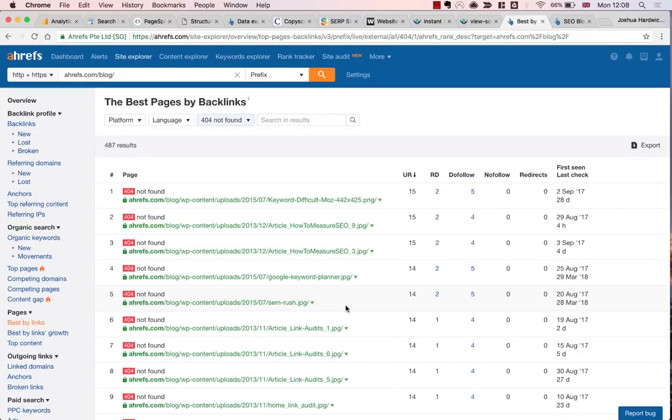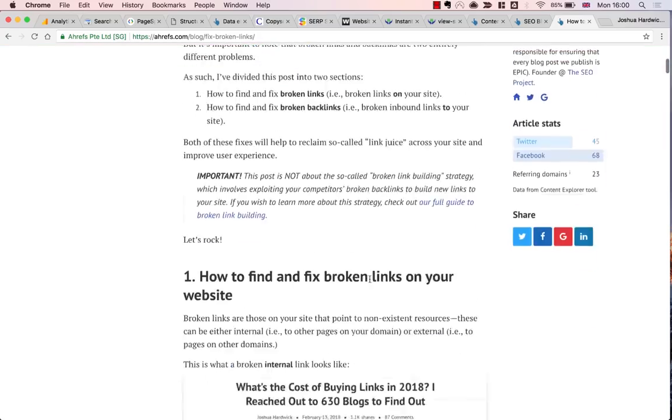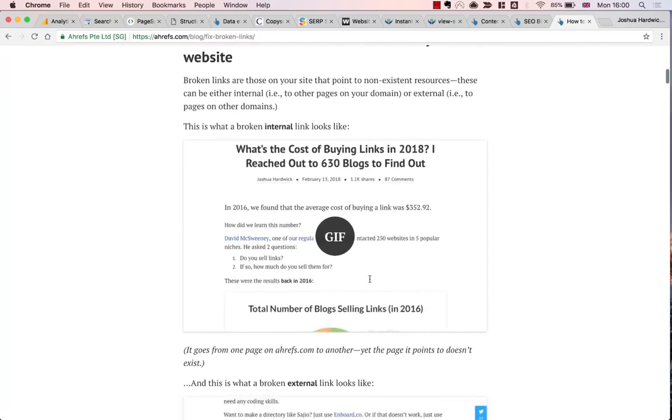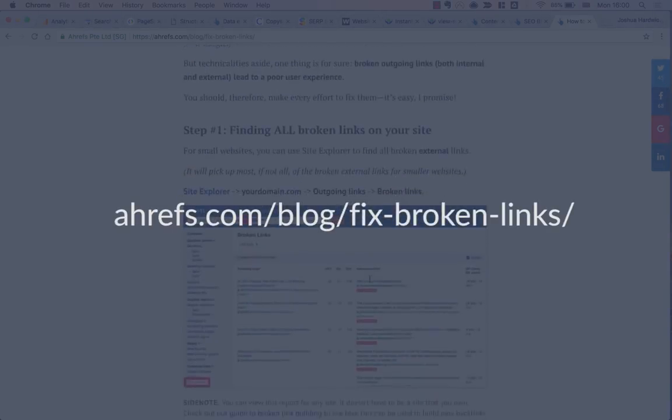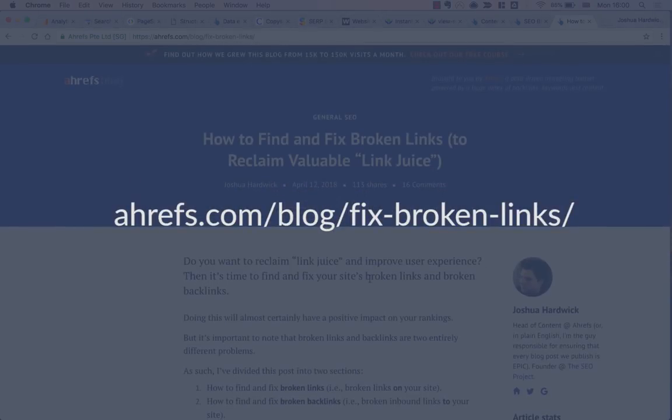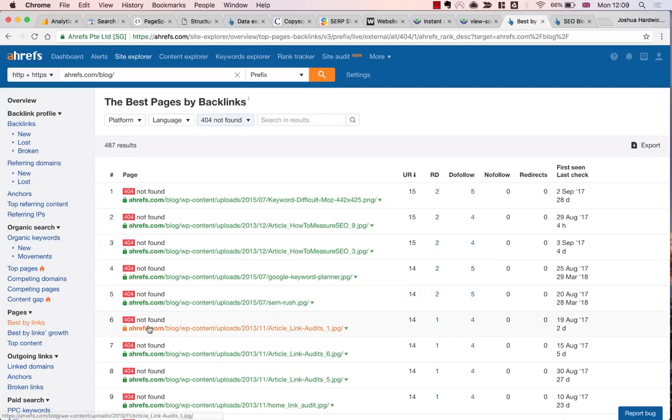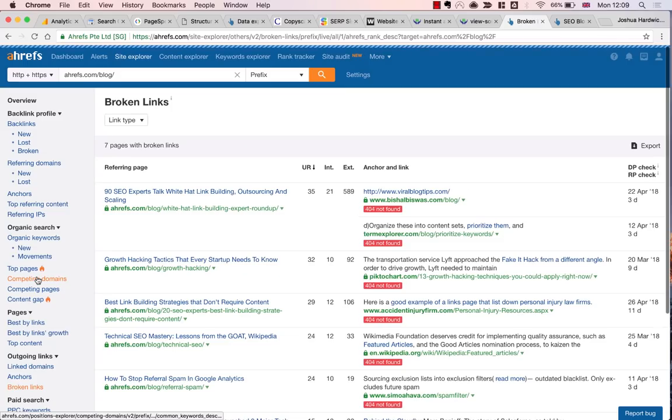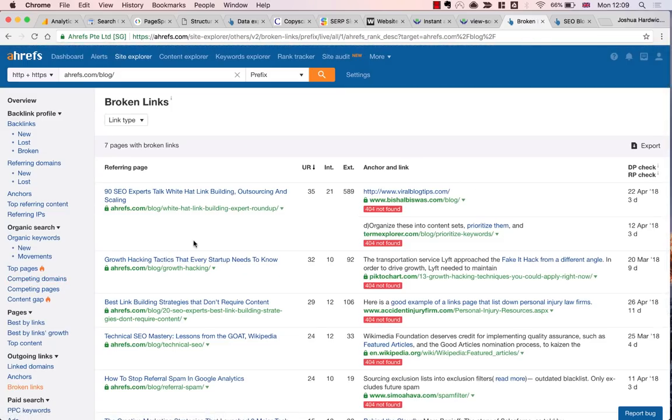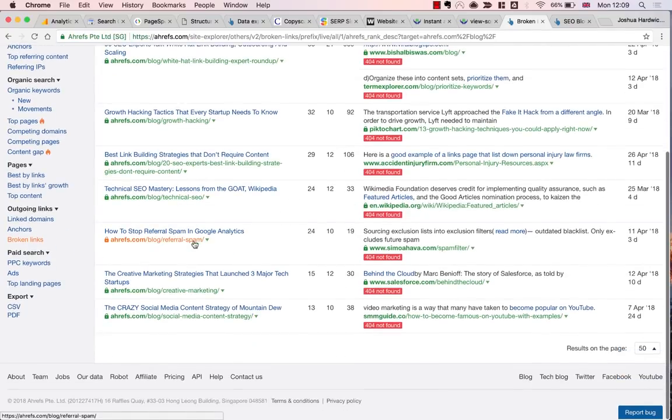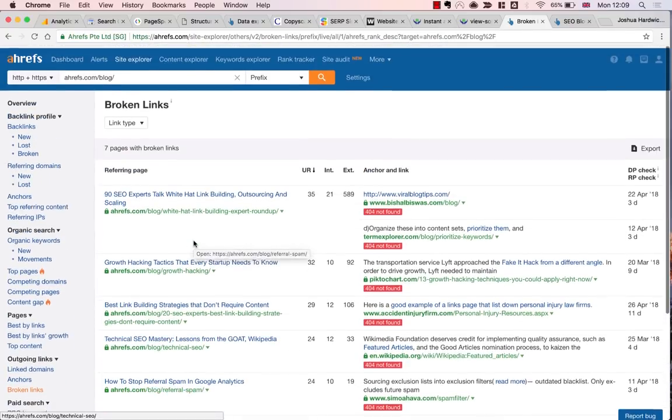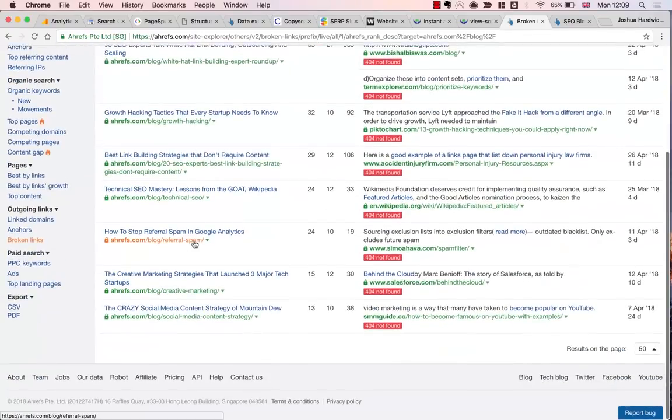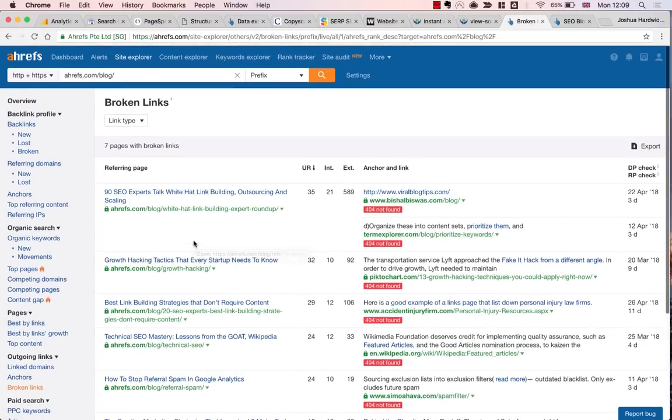If you do see broken pages with a ton of referring domains, then you may have issues. In that case, I would actually recommend checking out the full guide to finding and fixing broken links, which you can find at ahrefs.com/blog/fix-broken-links. So I'm also going to check for broken outbound links on the blog. For this, I'll use the broken links report under outgoing links. It looks like there are a few. These either need to be removed or updated, ideally.